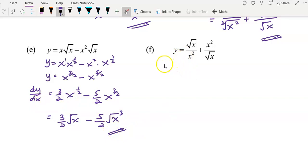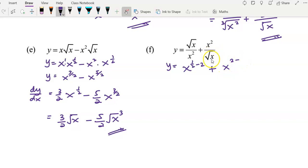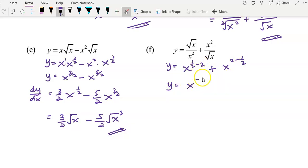For example F, again write the question. Square root of x over x squared means taking x to the power of 1 over 2 minus 2, plus x squared divided by square root of x means x squared minus x to the power of 1 over 2. So simplify: you get negative 3 over 2 for the first term, and 2 minus 1 over 2 gives you 3 over 2.